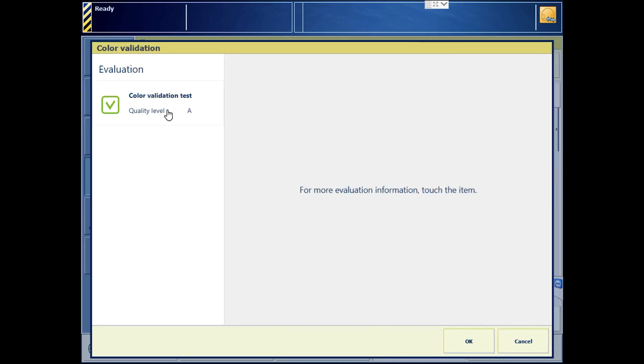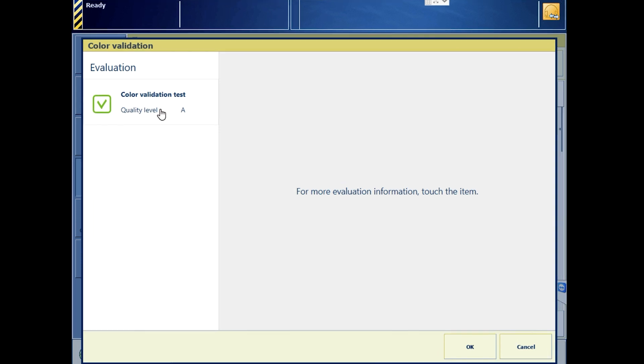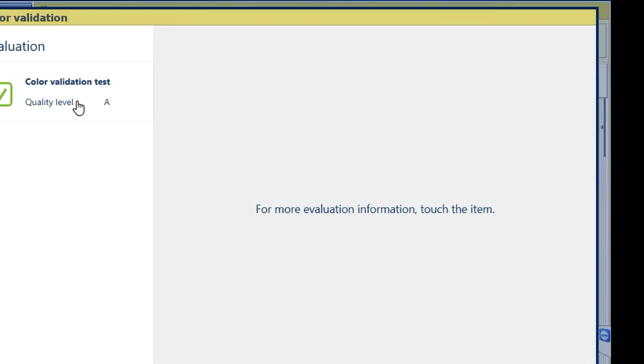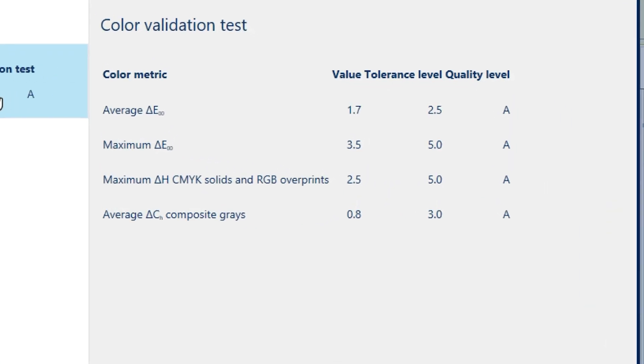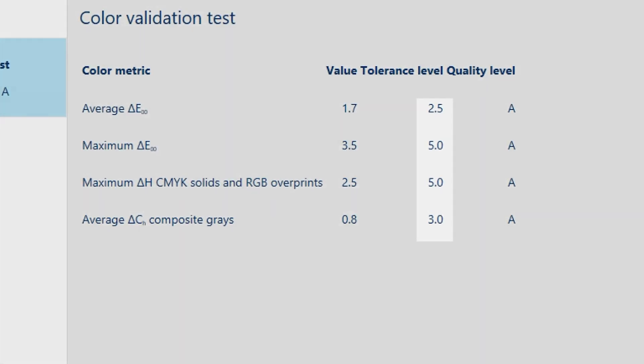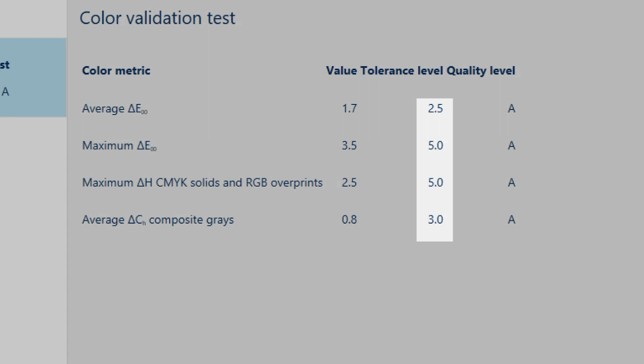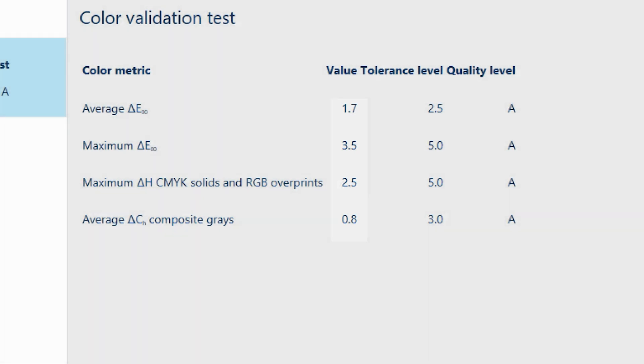We passed with quality level A. Touch on the green check box and we can see the delta difference metrics. We see the allowable range: 2.5, 5.0, 5.0, 3.0, and our numbers, which were great. Now we're done with the process.